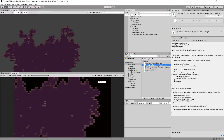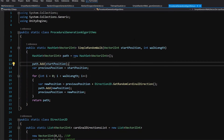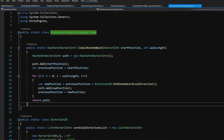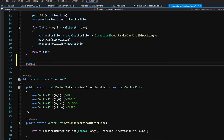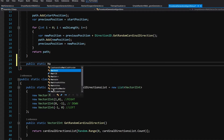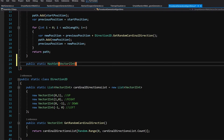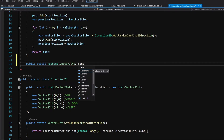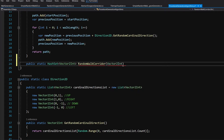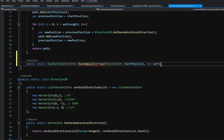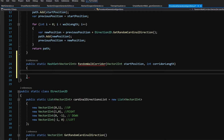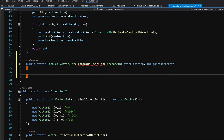To tweak it, we are going to visit our procedural generation algorithms script, so let's open it up. We are going to create another method inside our procedural generation algorithms — a new public static. We are going to return a hash set of Vector2Ints and let's call it `randomWalkCorridor`. We are going to pass to this method a Vector2Int start position and an int corridor length. This method will make our random walk select a single direction and walk in this direction through the corridor length, and we are going to return our path created.